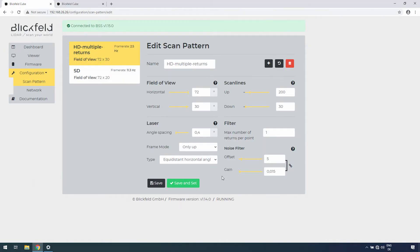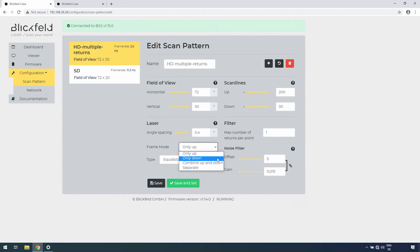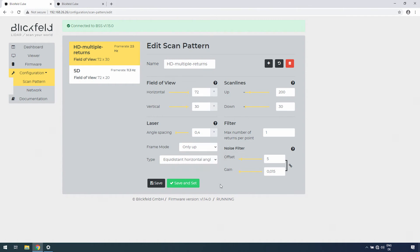The frame mode describes during which phase the laser pulses are sent out. You can choose between only up, only down, a combination of both, or pulse during both phases but provide each as a separate frame.